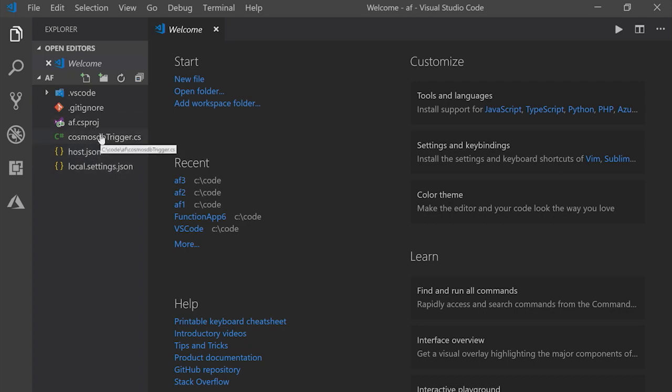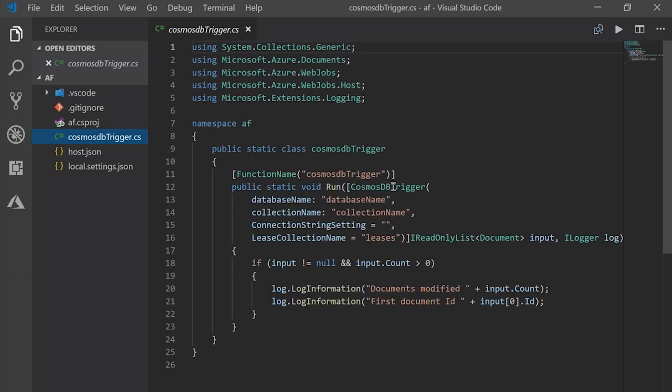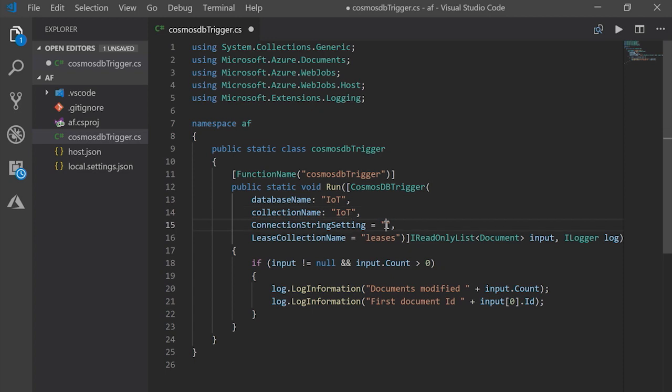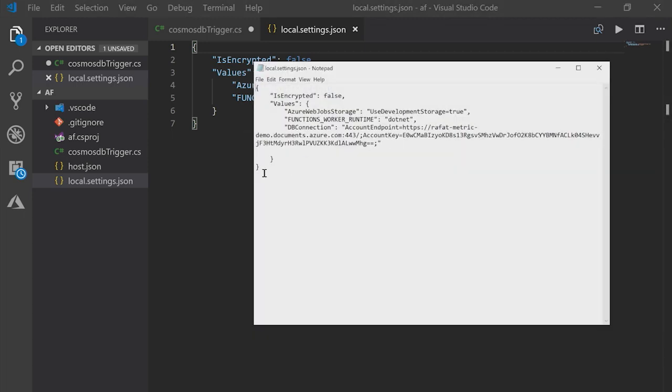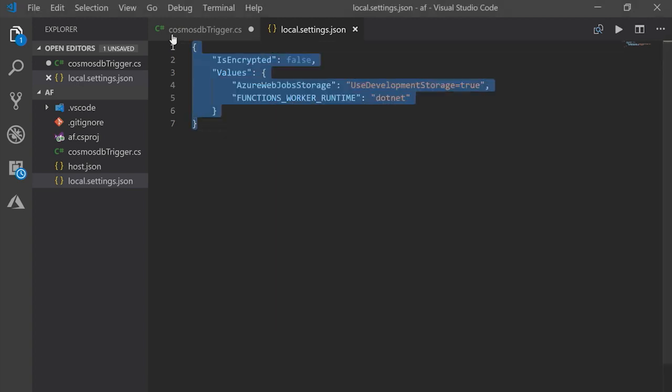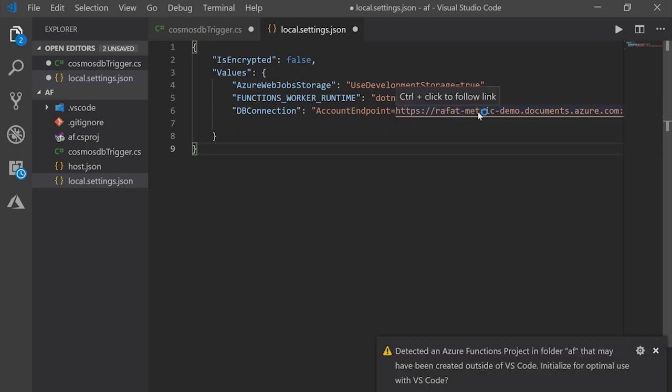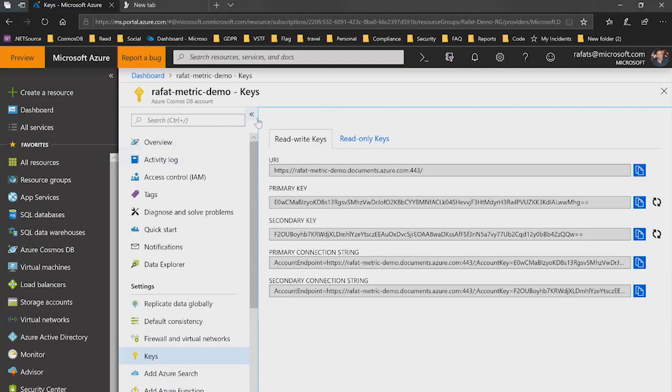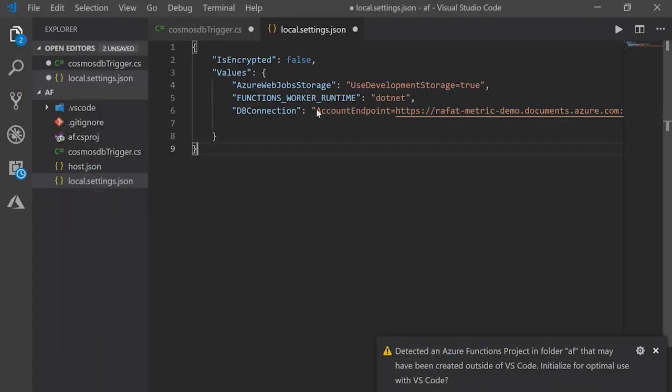Now, this code is already written for me. So if I see the CS file, you can see that Azure Function is written here, a skeleton of it. I have to change this database name. I have a database already created. That's called IoT. Collection name is IOT. And then I have to define a connection string. This connection string is actually defined in local setting. And let me just copy this file because I don't want to type all this, but I will quickly talk about this. Here is the DB connection defined, which is talking about what is the endpoint of my Cosmos DB.